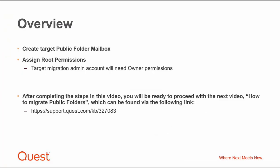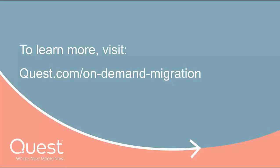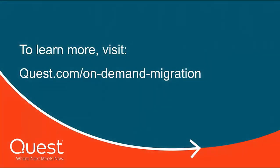You are now ready to continue on to the next video on how to migrate public folders, KB article 327083. To learn more, visit quest.com/on-demand-migration.